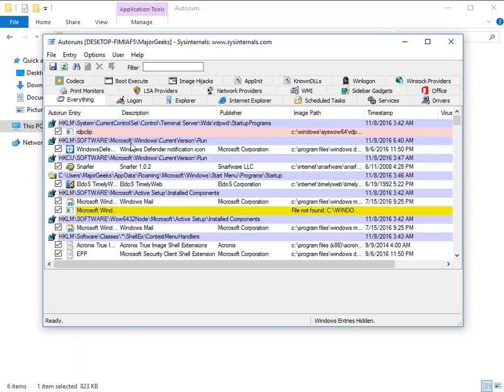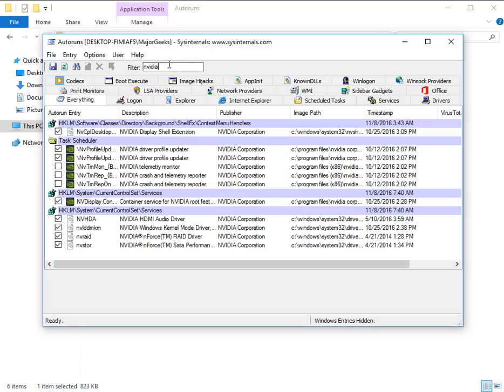It does it through the startup programs, registry, etc. So come over here to this box where it says filter and type in NVIDIA. No enter. It'll automatically clear them out, and there is your telemetry, monitors, crash, and reporters.